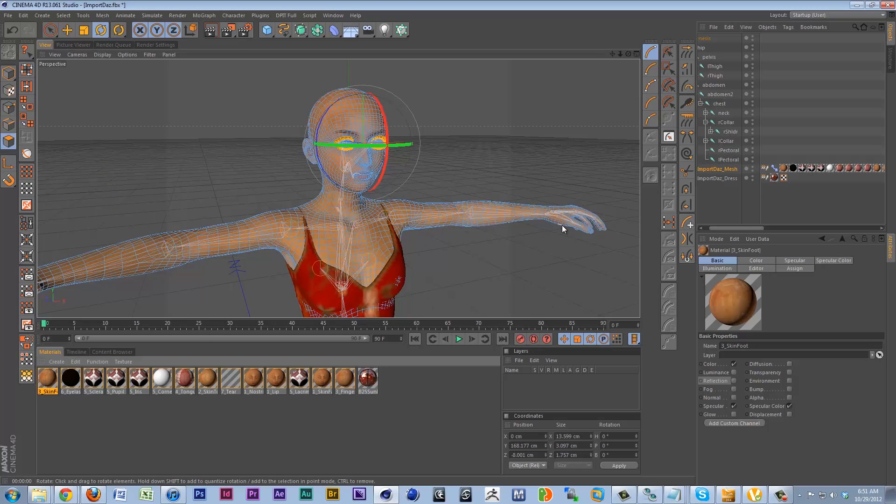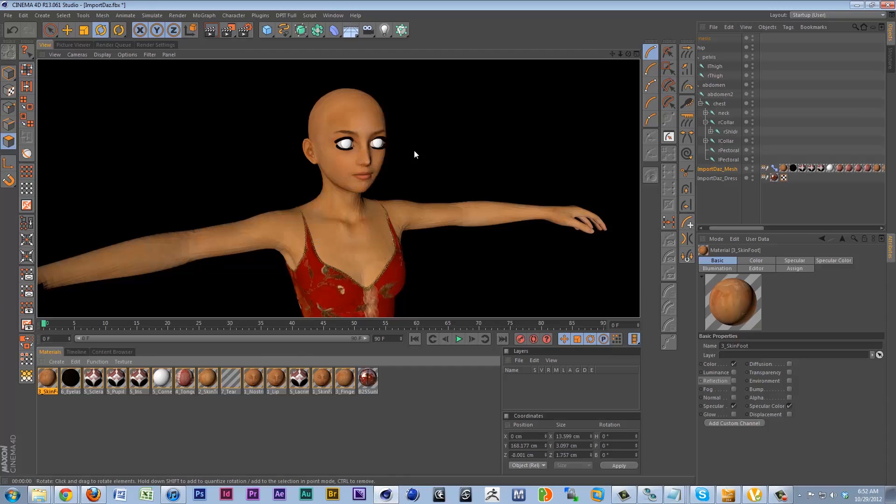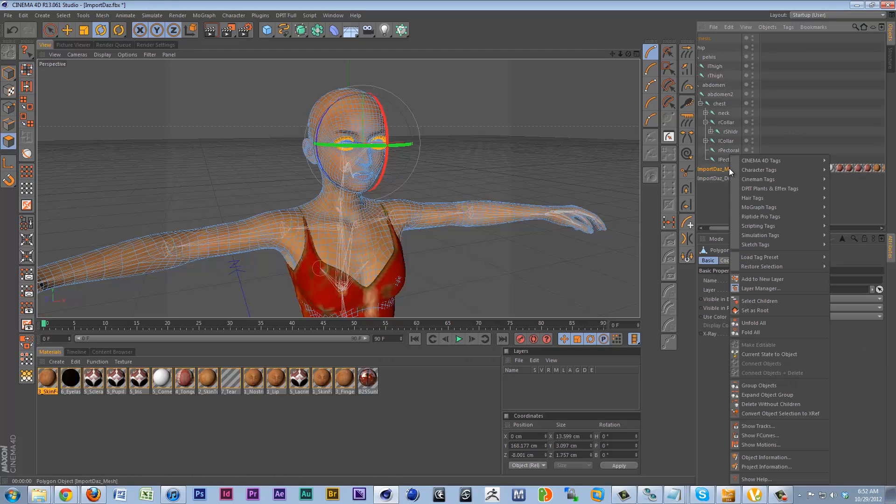Now that we've taken care of the skin torso, or the different skin parameters here, we can go ahead and add some extra stuff to them. We can go ahead and render real quick and see how we're looking. Okay, she's looking great. Let's go ahead and take care of that phong issue.